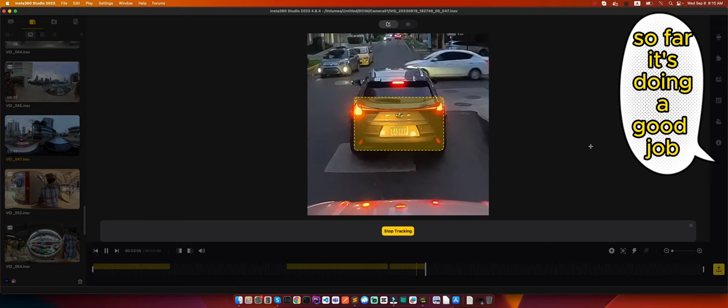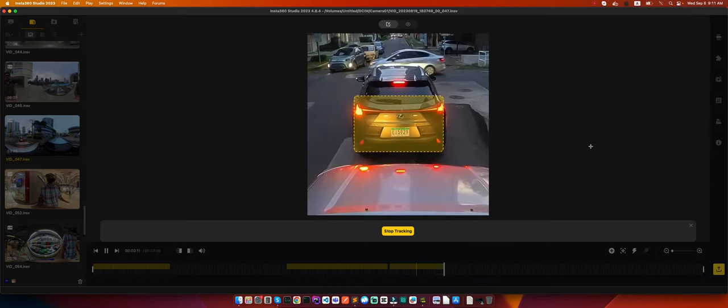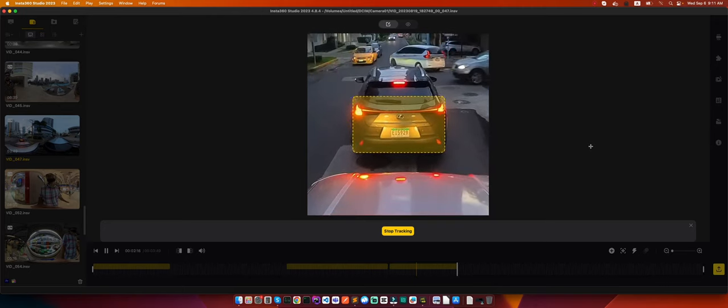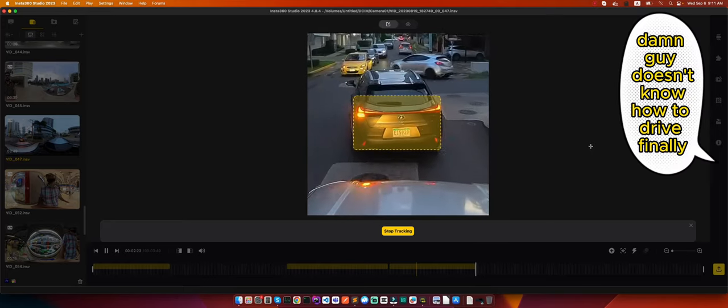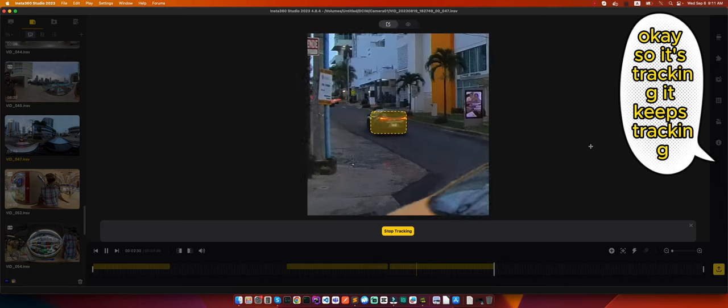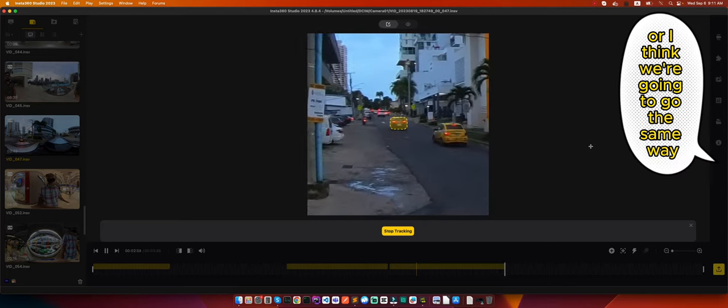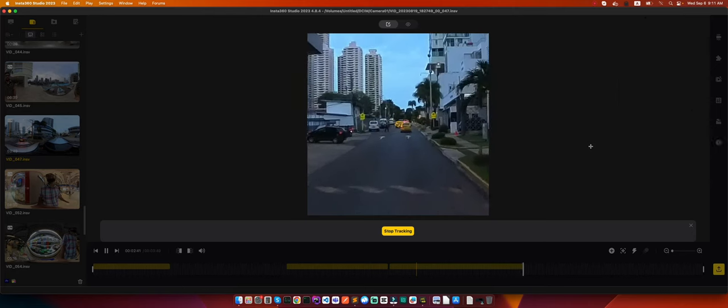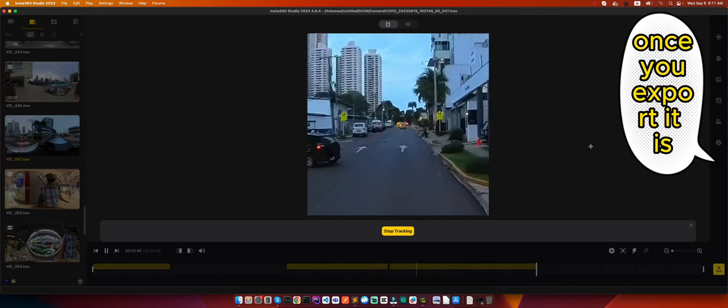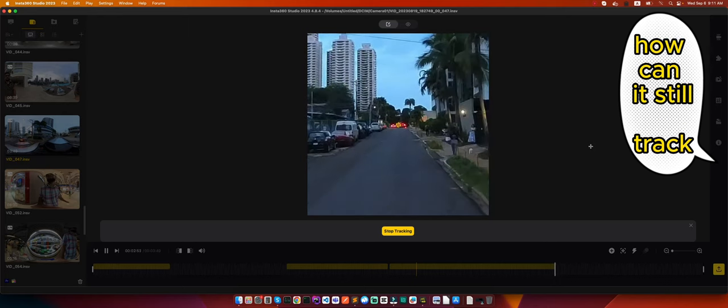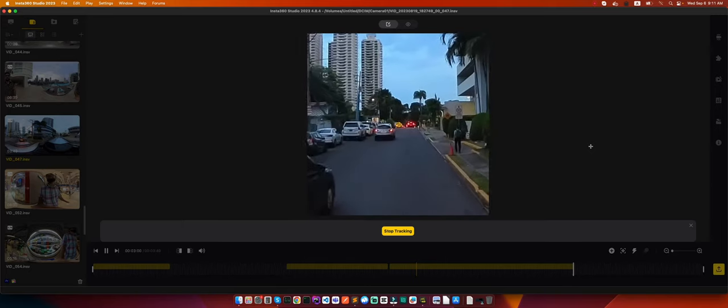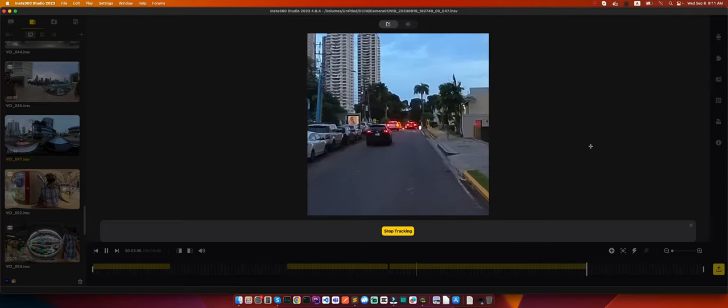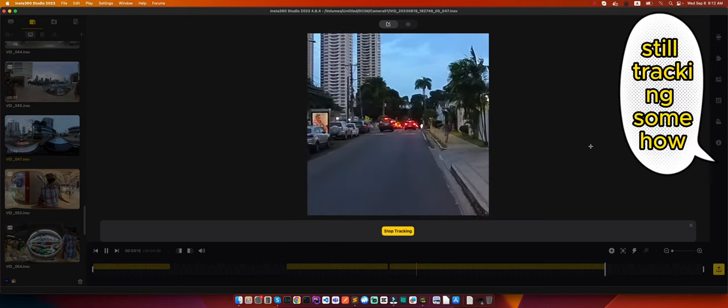So far he's doing a good job, but the objects are not moving. Okay, so it's tracking, it keeps tracking forward. I think we're going to go the same way. Yeah, we're just following him. It's tracking, it's still tracking. You can see the quality of the image is not that good, it's because we're on the editor. Once we export it, it's actually much better. But as you can see, still tracking. I don't know how it can still track, but it's doing a good job. Hopefully we'll get close enough. It's going to lose track probably. Still tracking somehow. And it lost track.